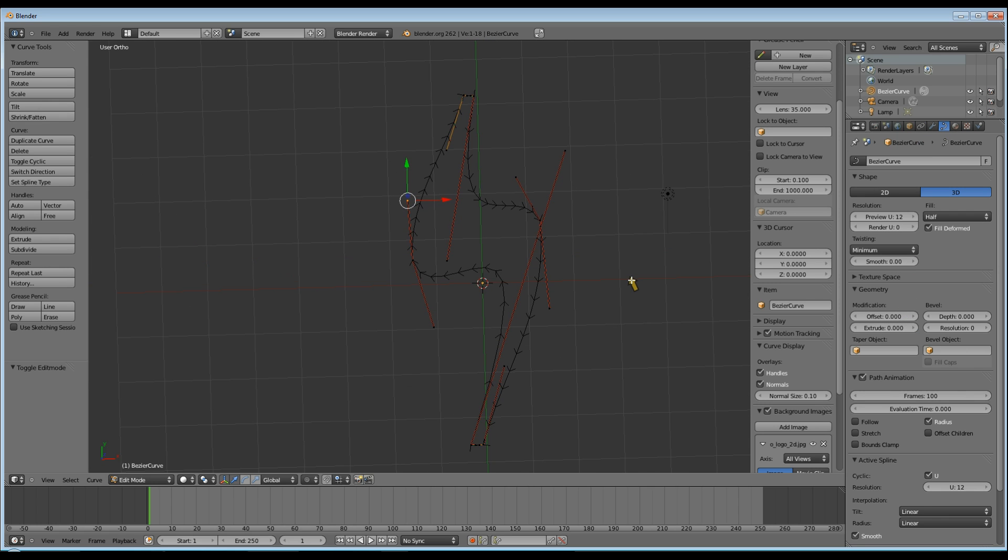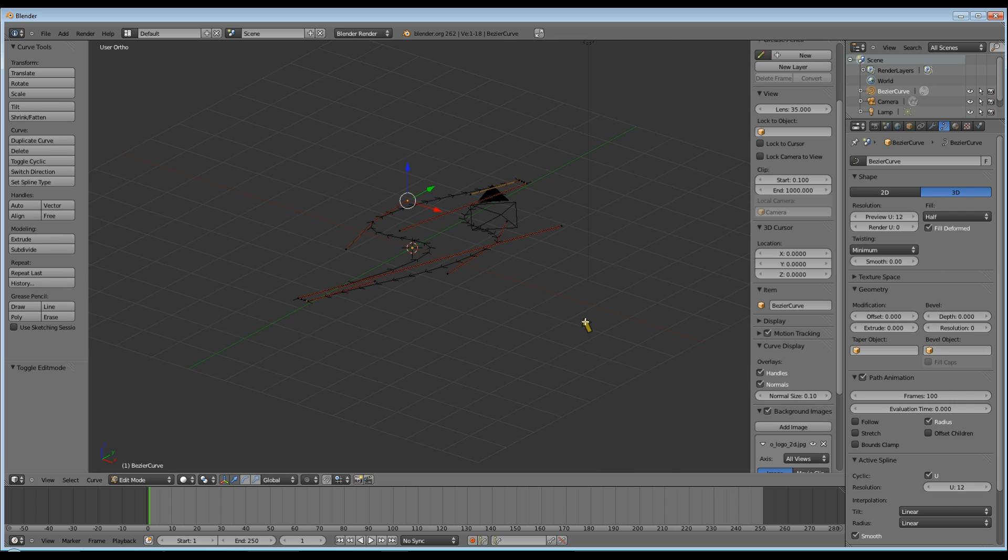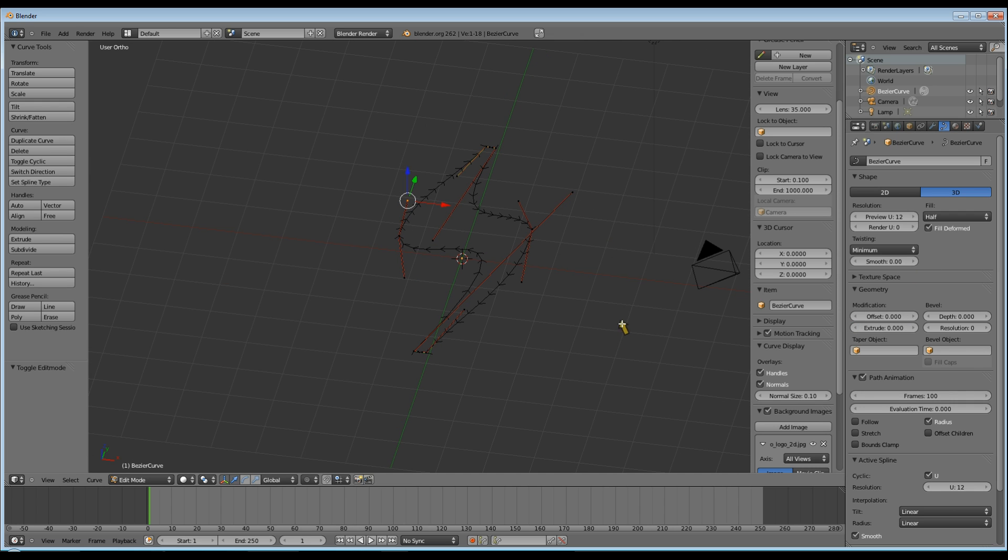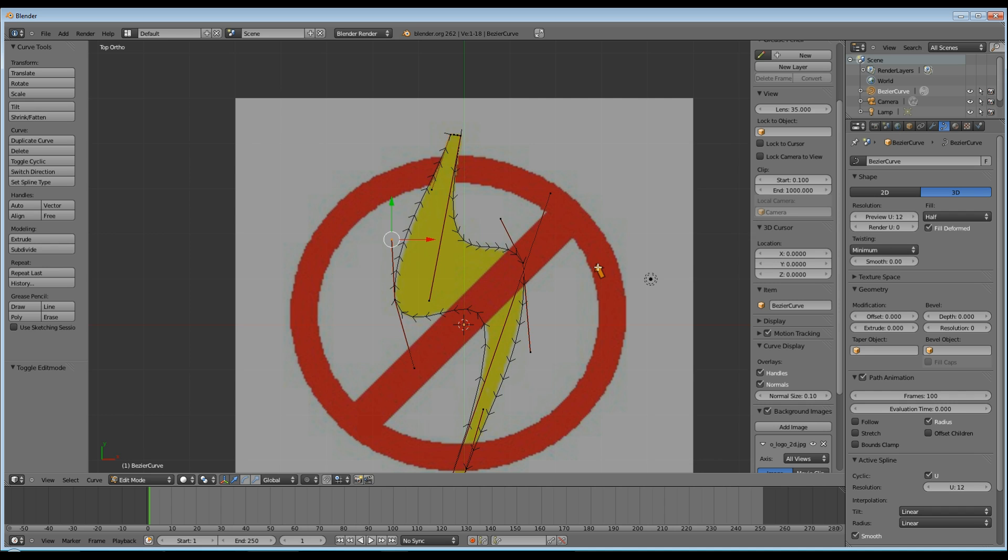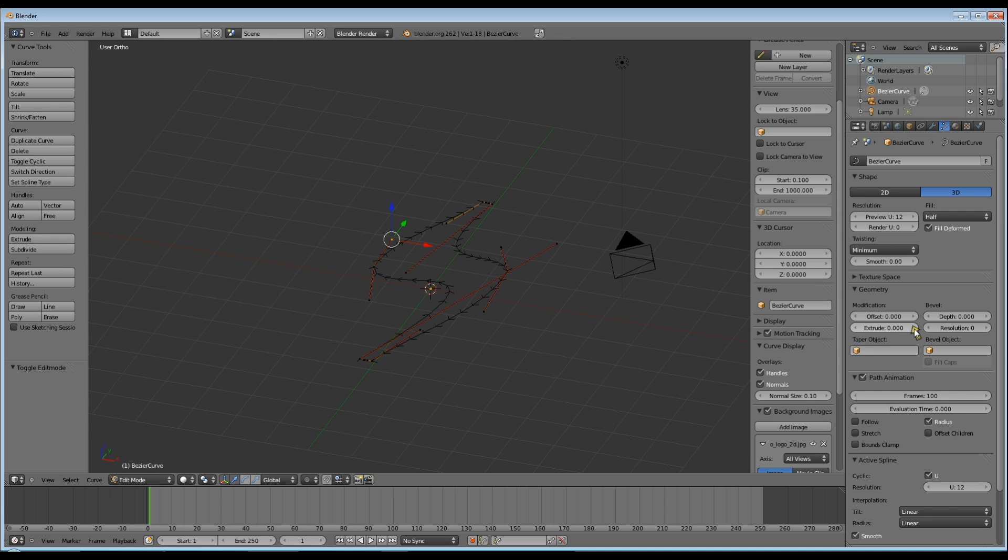Now I'm going to change the view a bit so you can see what's happening, and I'm going to go to the extrude, and I'm going to extrude it 0.25.